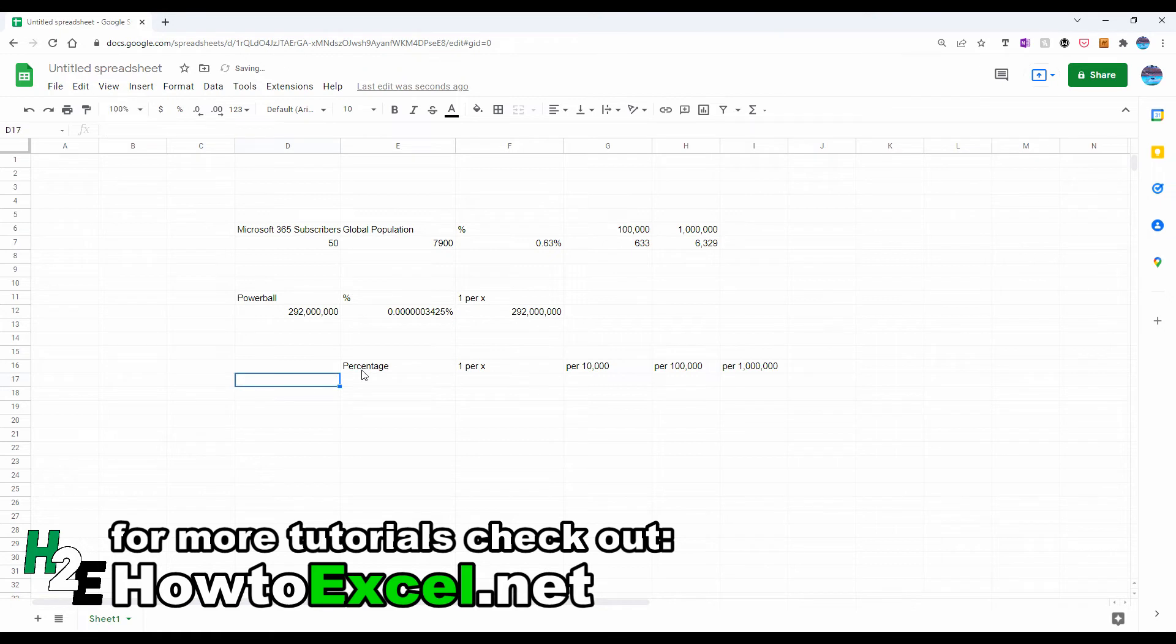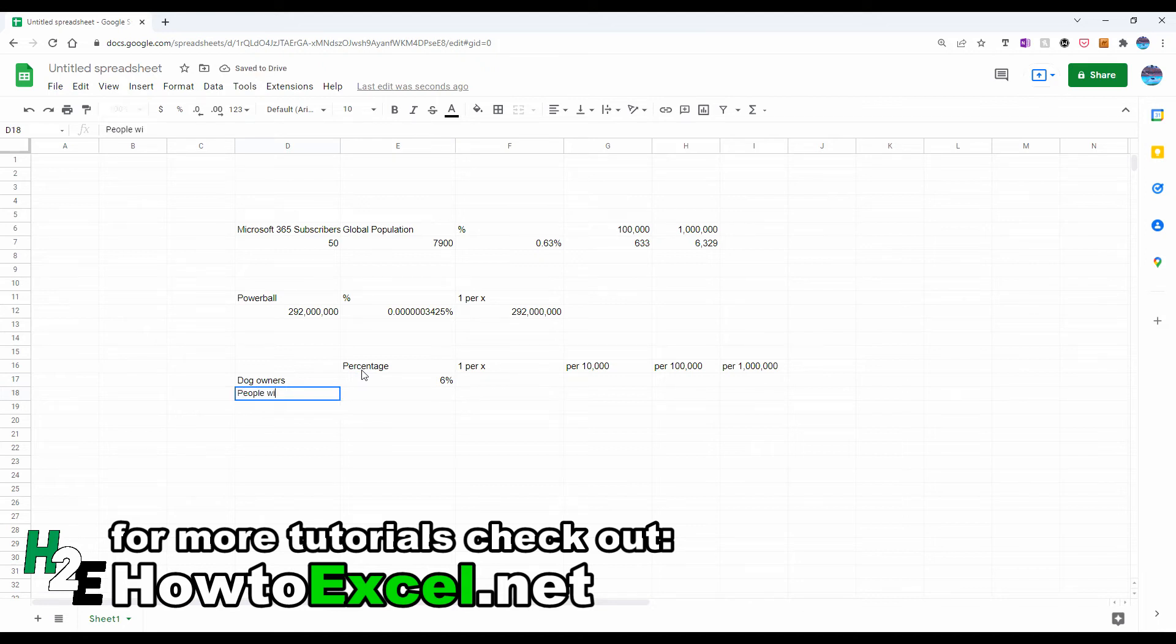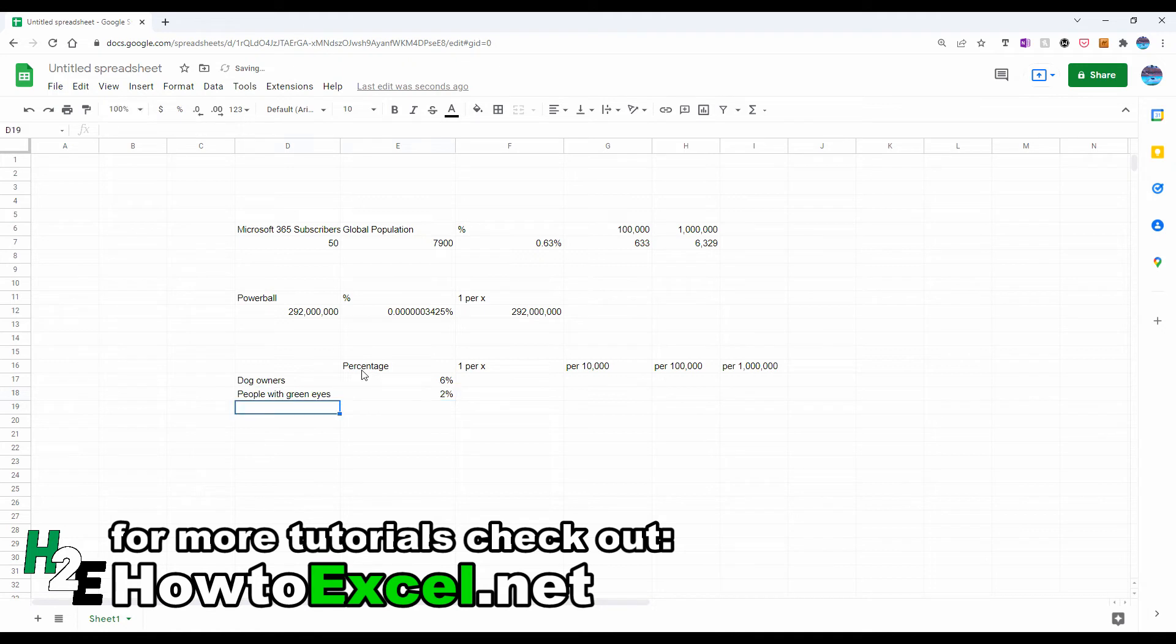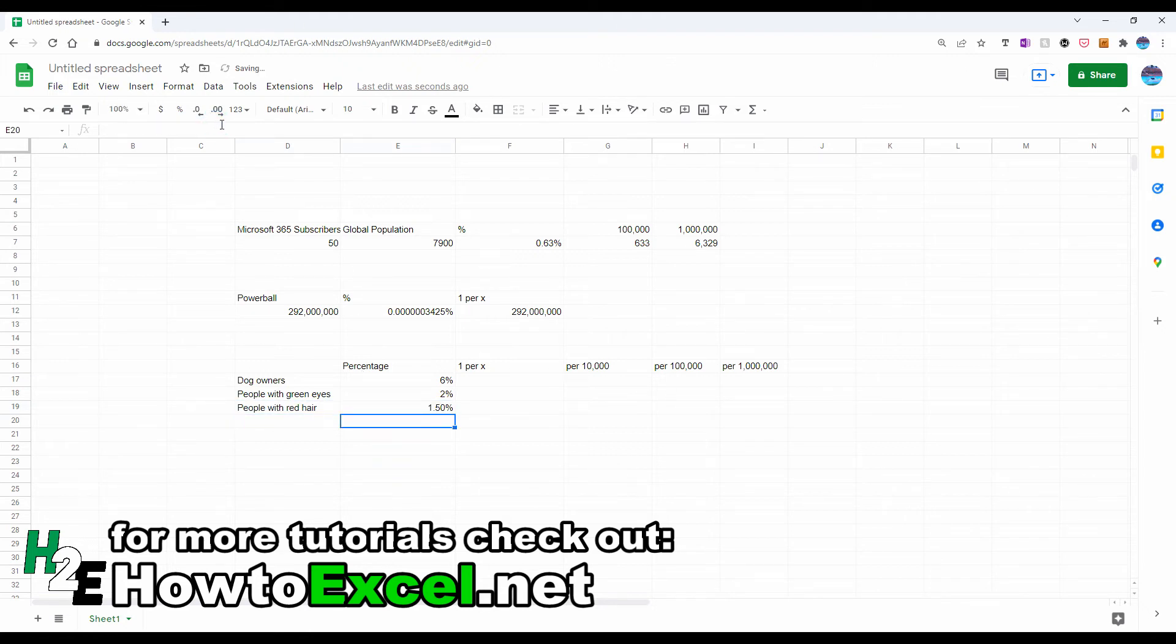And I looked up in Google a few different metrics. The first one is the percentage of dog owners in the world, which apparently is 6%. The number of people with green eyes, there's about 2% of them in the world, and the percentage of people with red hair. So this is between about 1 and 2%, so I'm going to say 1.5%.